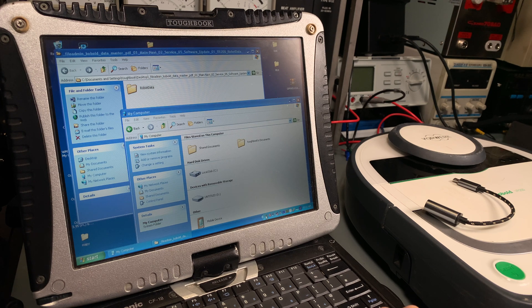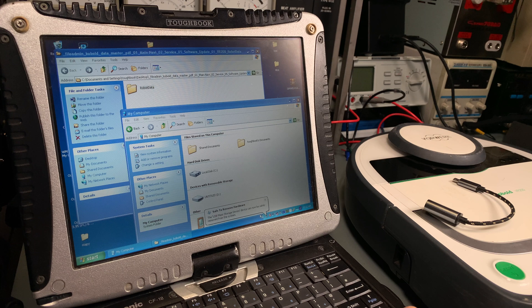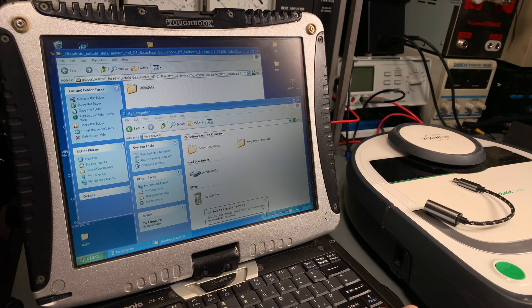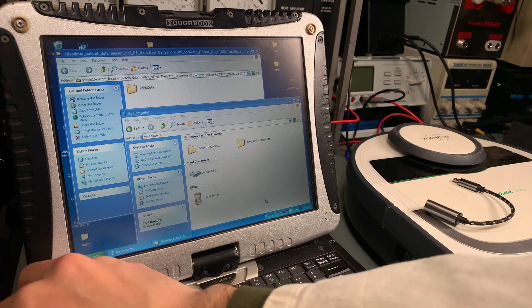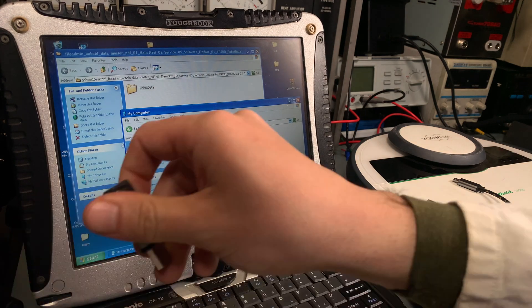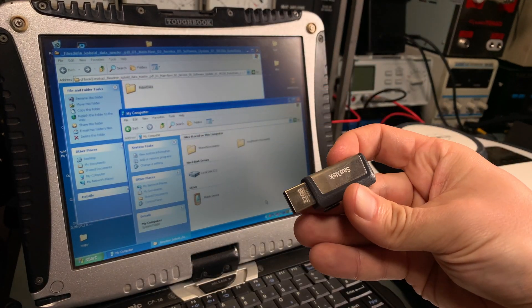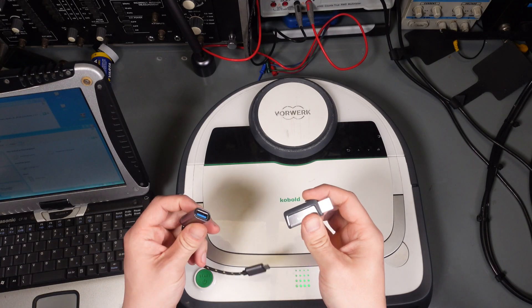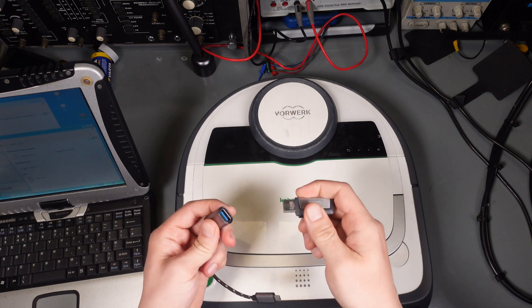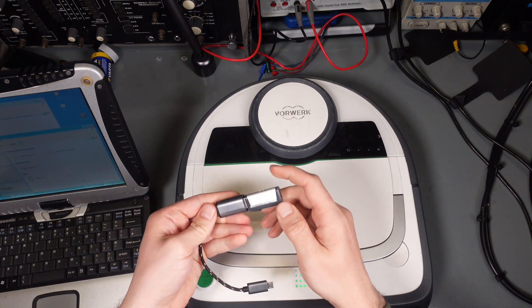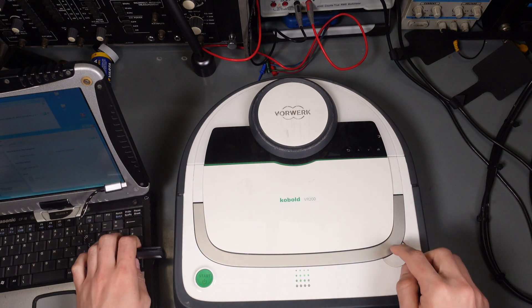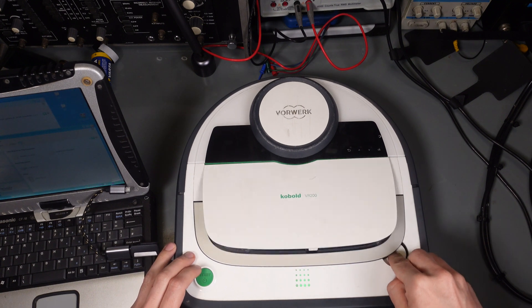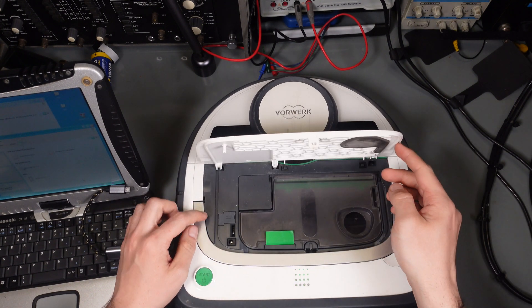I'm going to safely eject the drive to make sure all files are being written and we can proceed. So here is our drive. Now I'm going to connect our USB stick into the OTG cable. I'm going to open the lid.